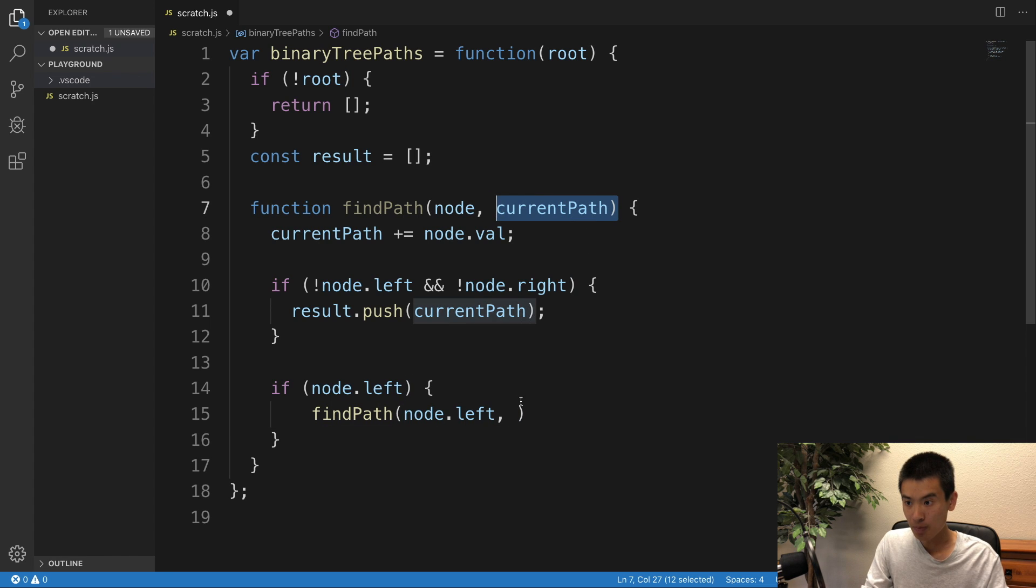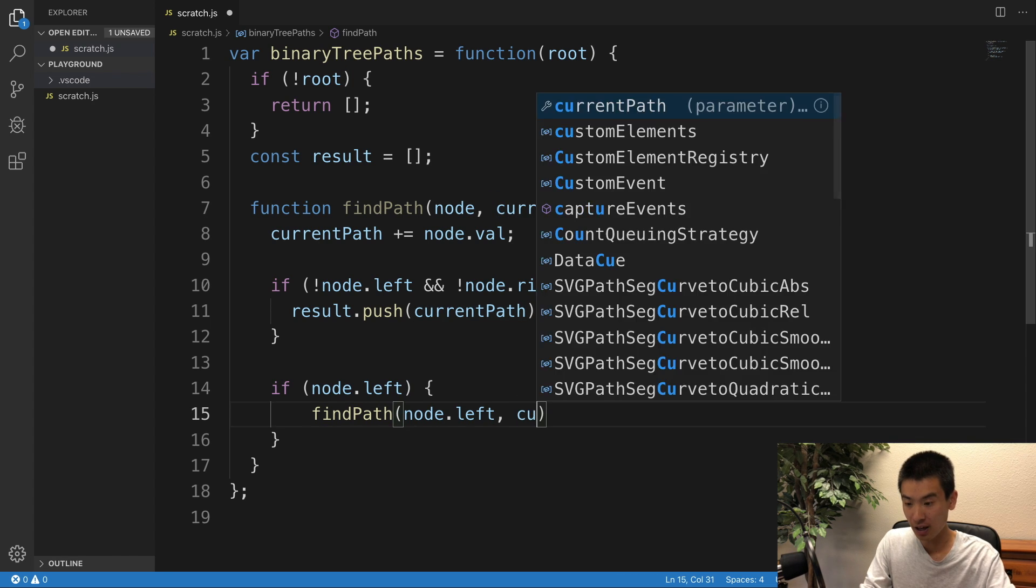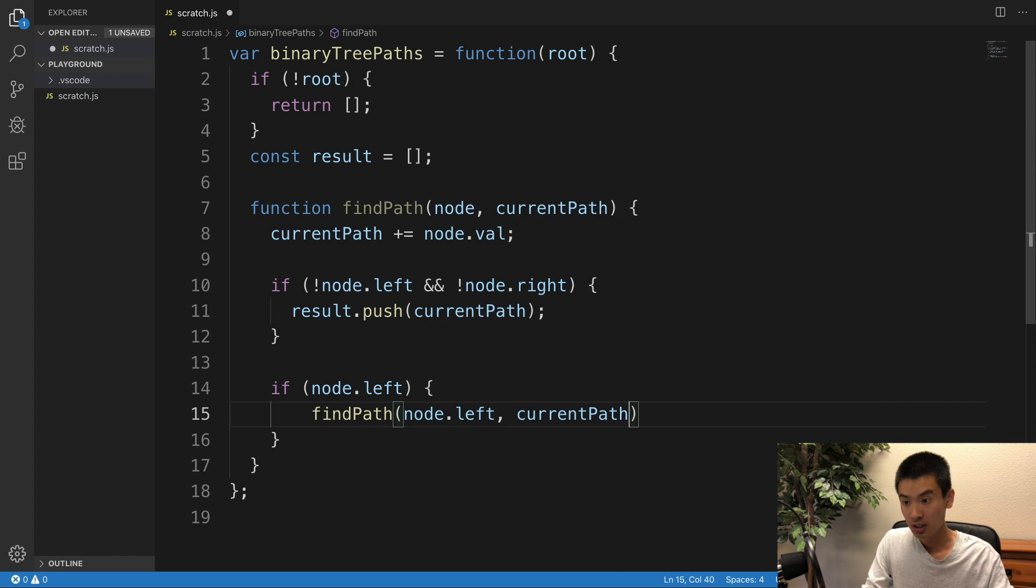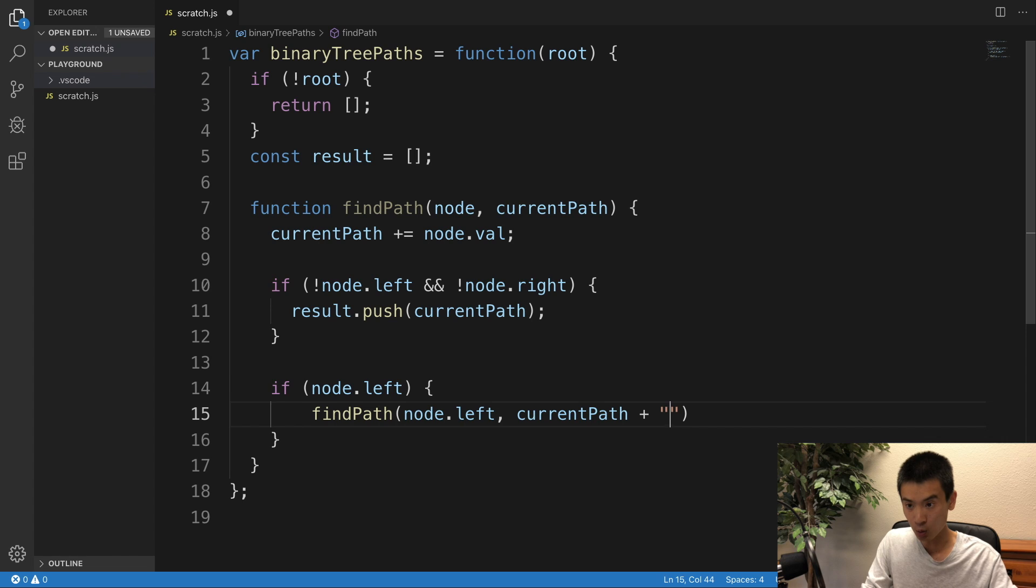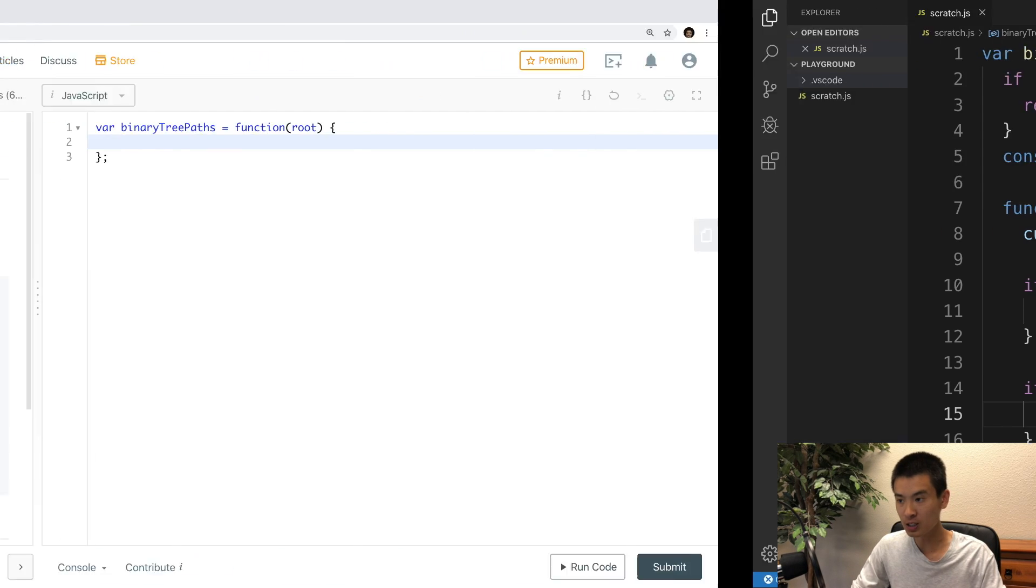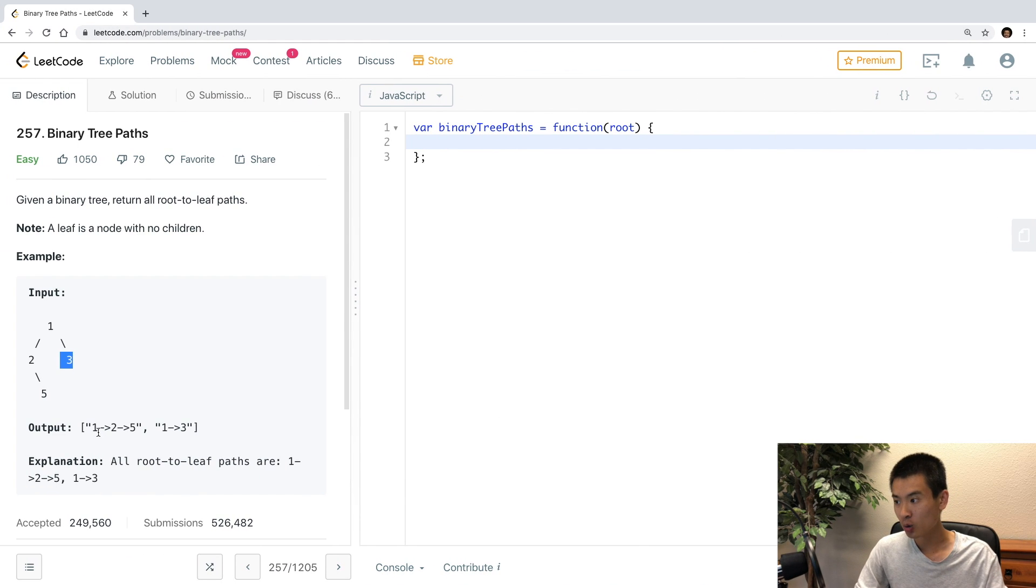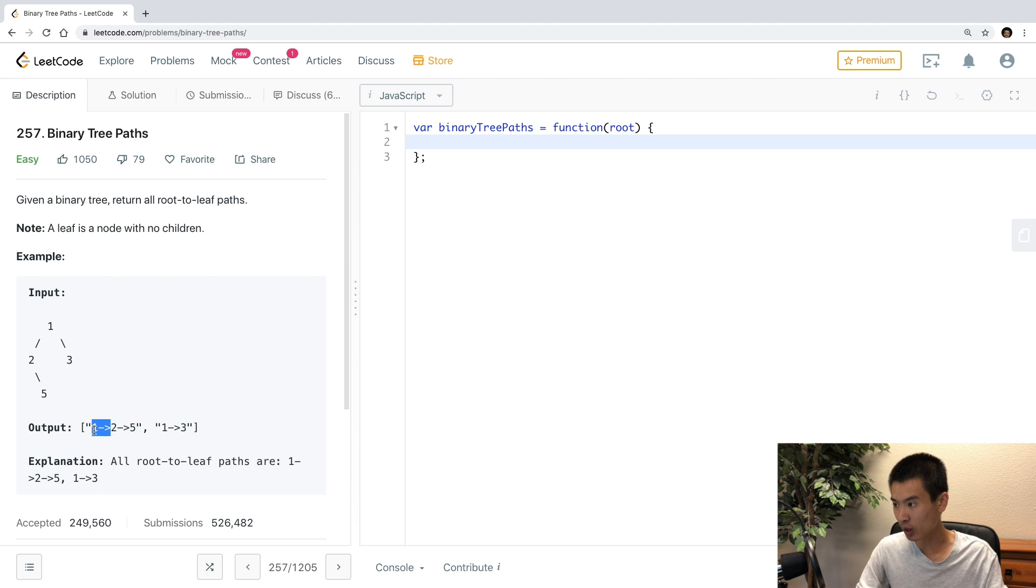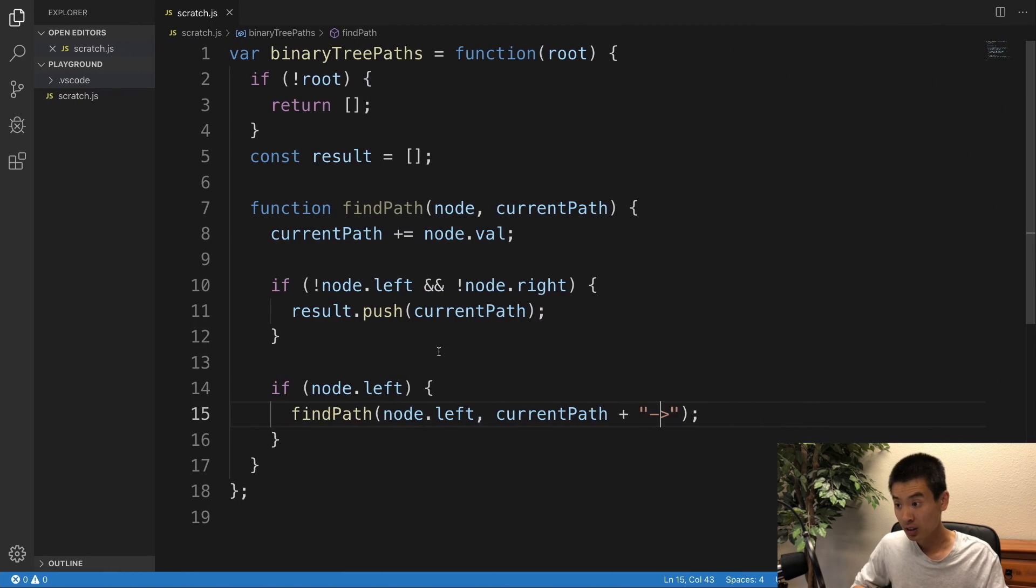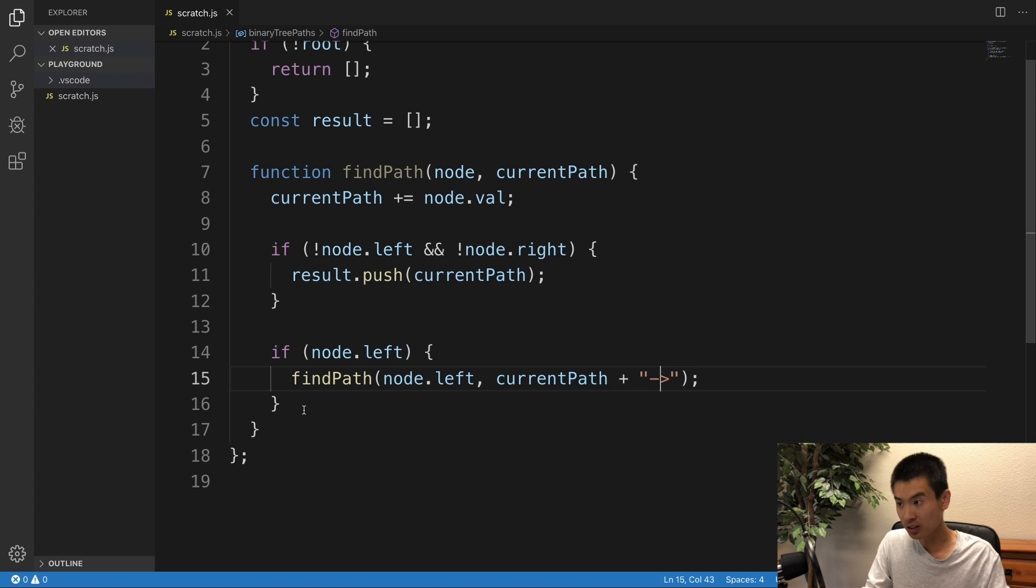I'll pass in the current path plus this right directional arrow. Because LeetCode wants each of these strings, right? In between the node values, we have this directional arrow, right here.